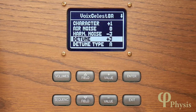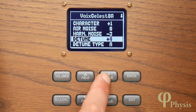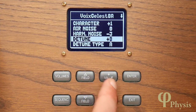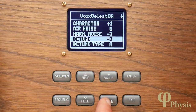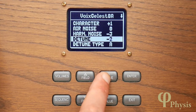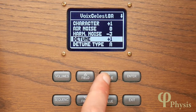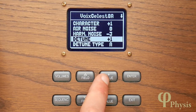The detune can be either sharp — that's positive, with values up to eight — or it can be flat, as some celestes or undulating stops need to be tuned flat. As we increase the value you'll hear that the beat frequency increases.